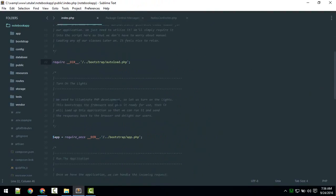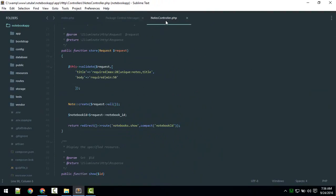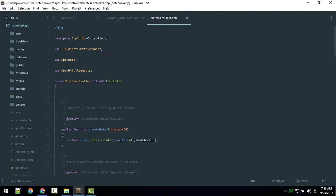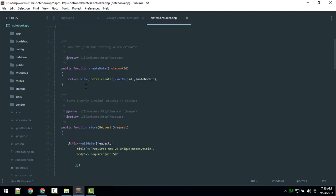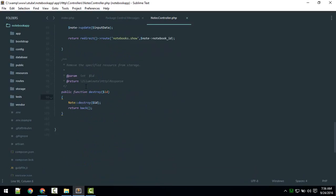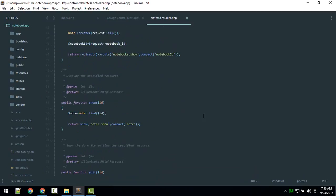Now Sublime is looking quite good — much better than before. Next, we'll learn some shortcuts which will really speed up your development. That's coming up next.